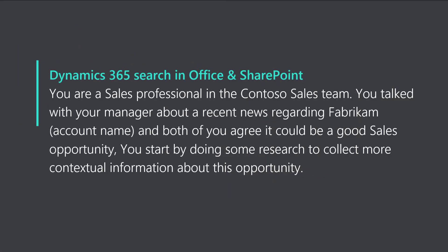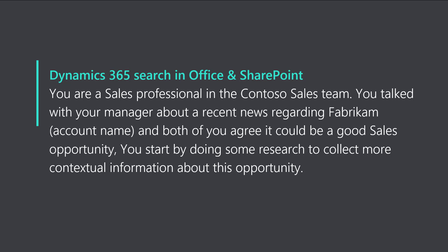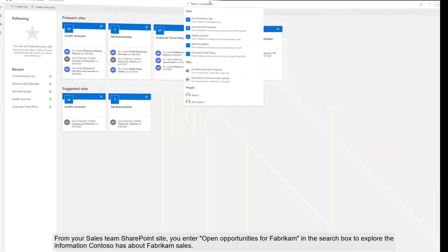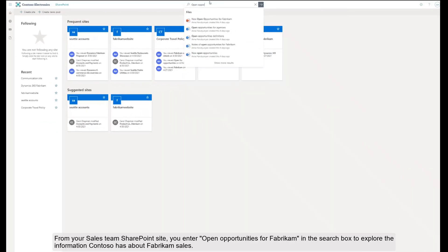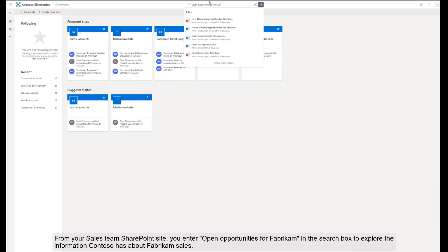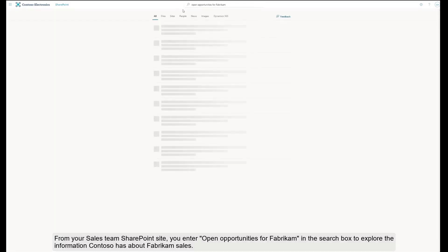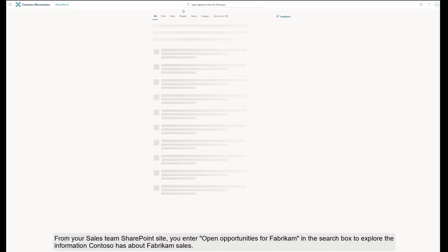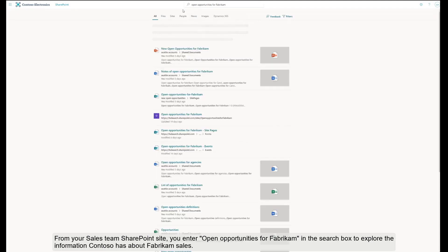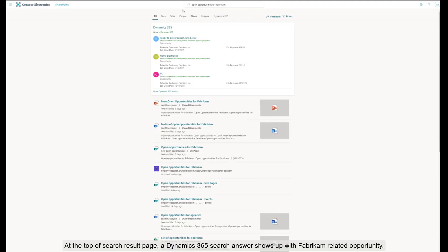Let's say you are Hannah Arjunia, a sales professional in the Contoso sales team. During a meeting with your sales manager yesterday, the two of you talked about some recent news about Fabricam, and both of you agree it could be a great sales opportunity. You start by doing some research to collect more contextual information about the company. From your sales team SharePoint site, you enter 'open opportunities for Fabricam' in the search box to explore the information Contoso has about Fabricam sales.